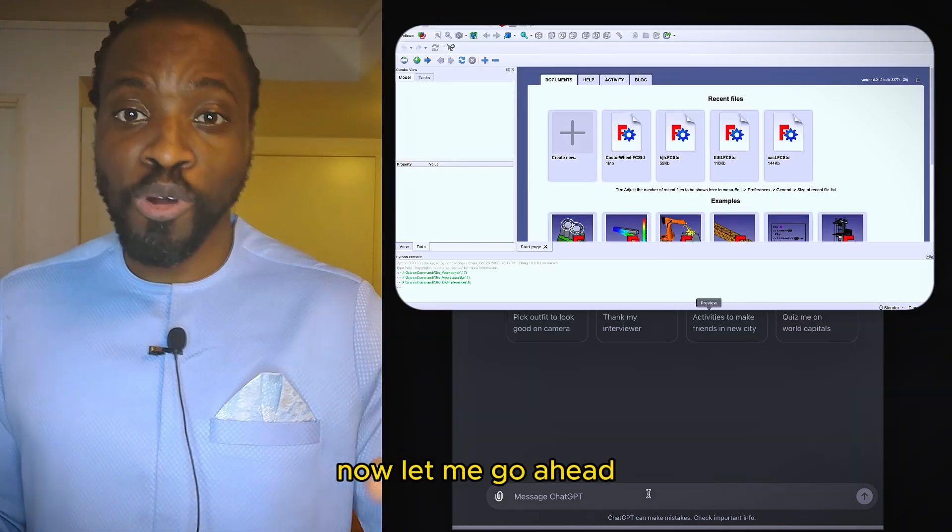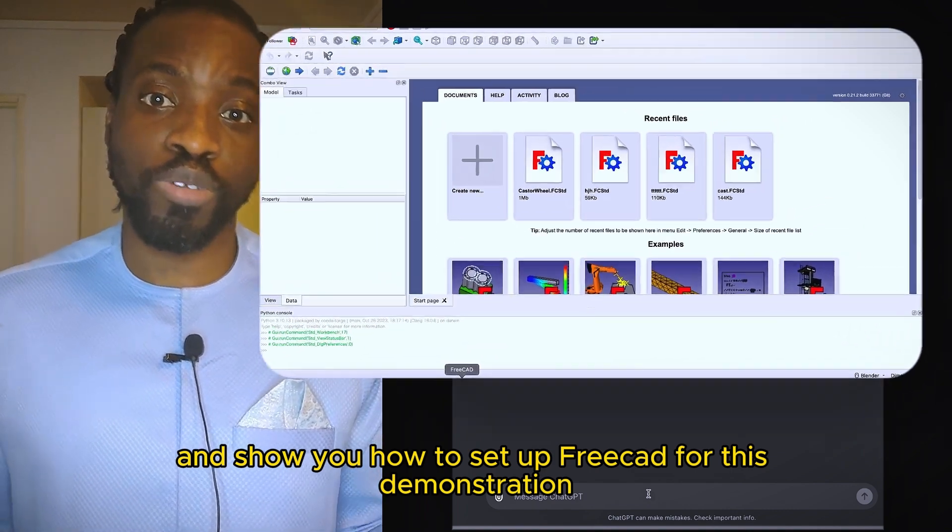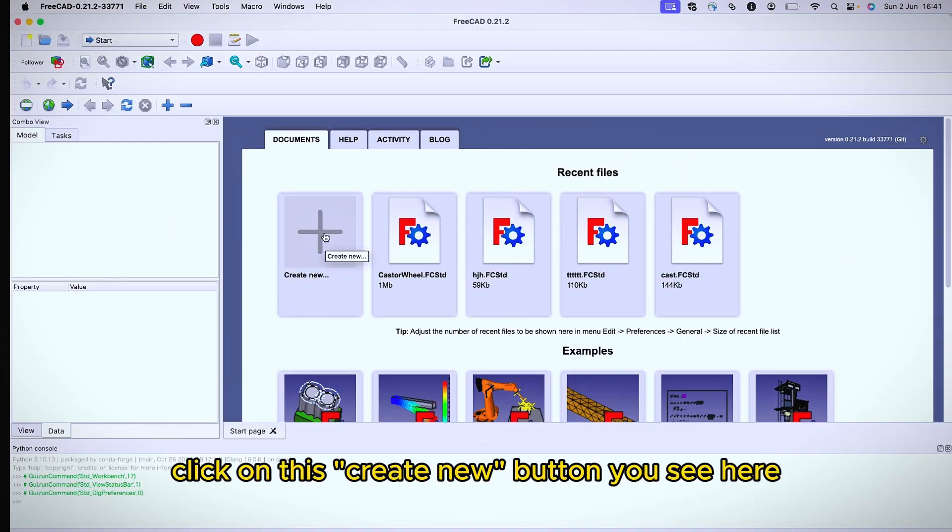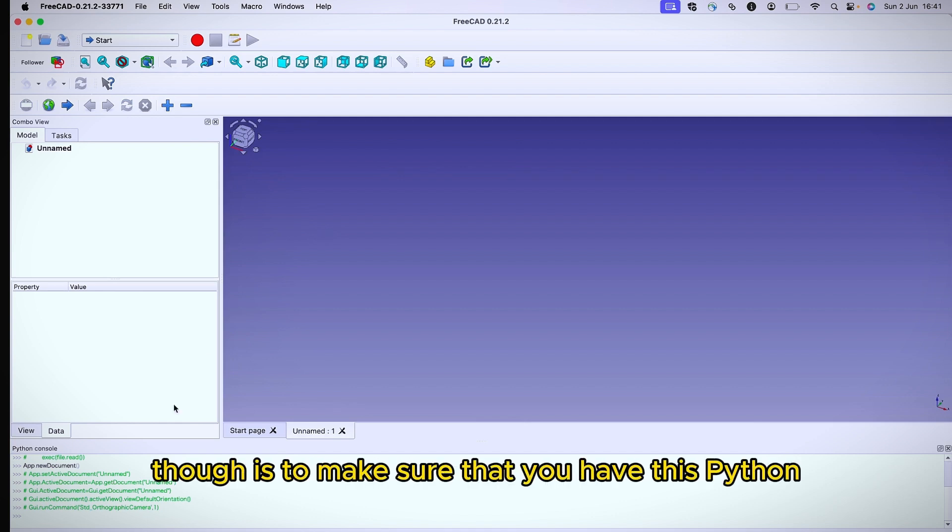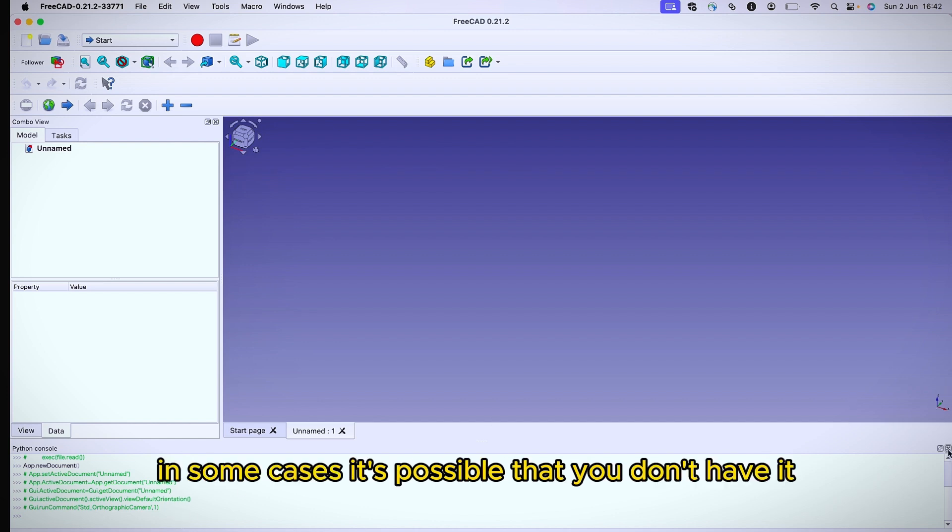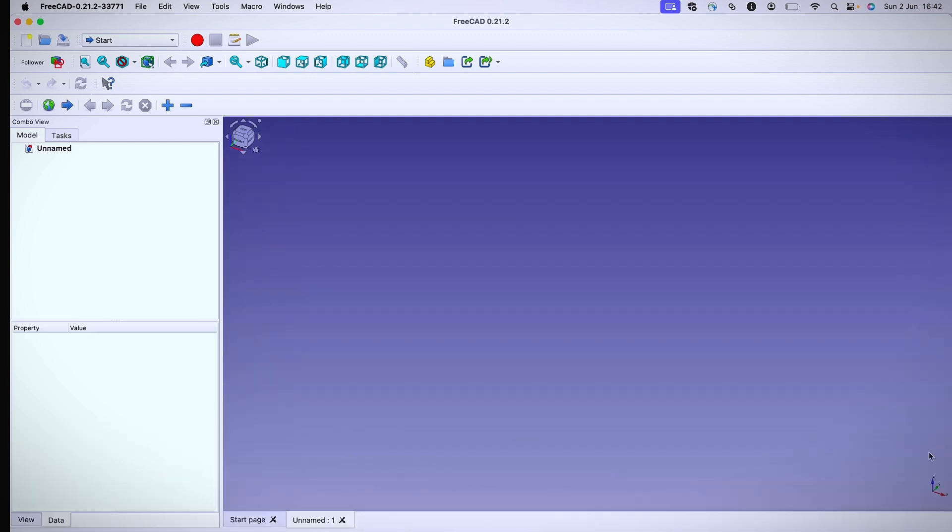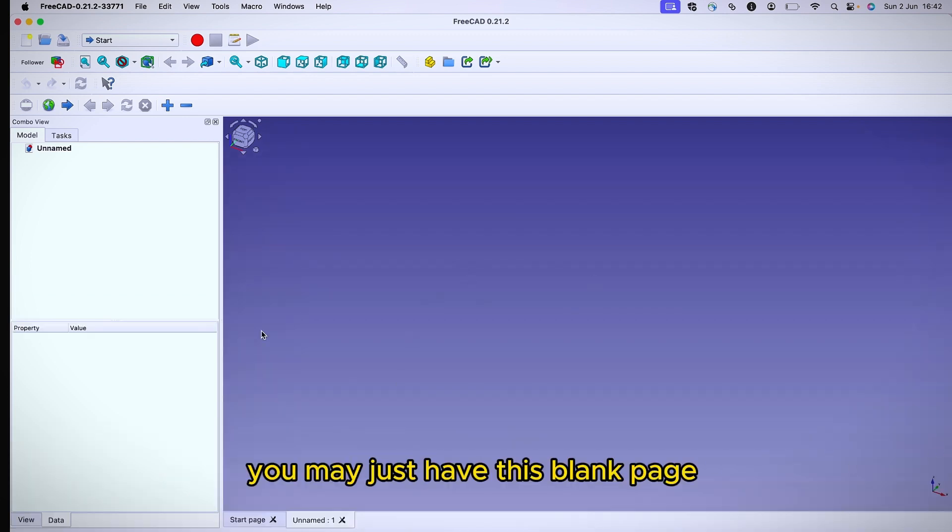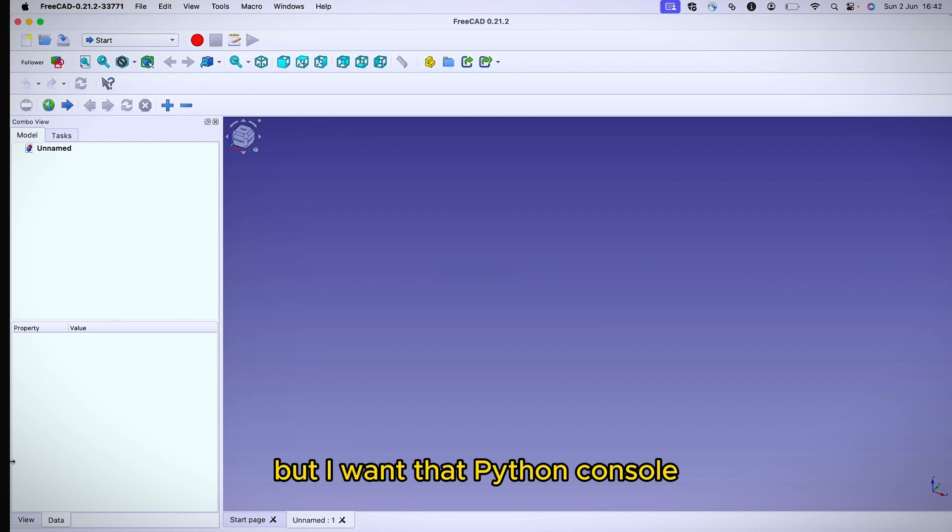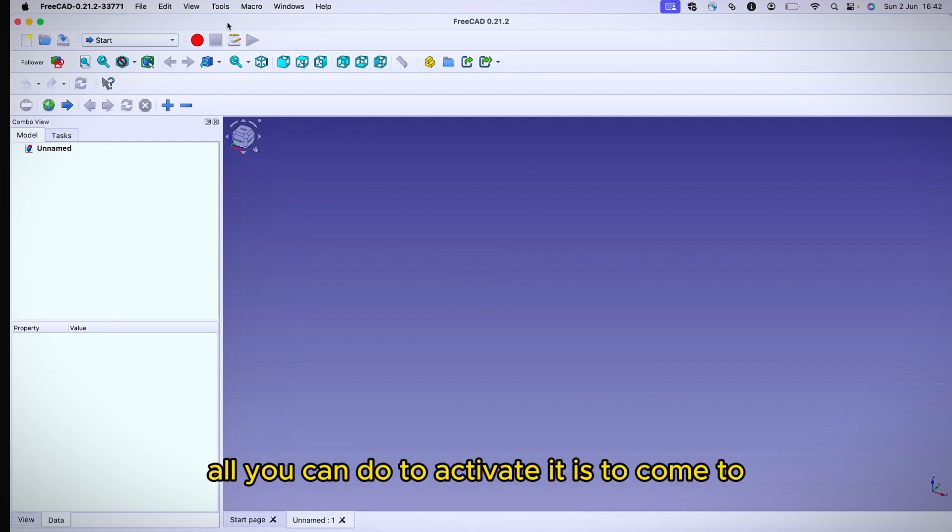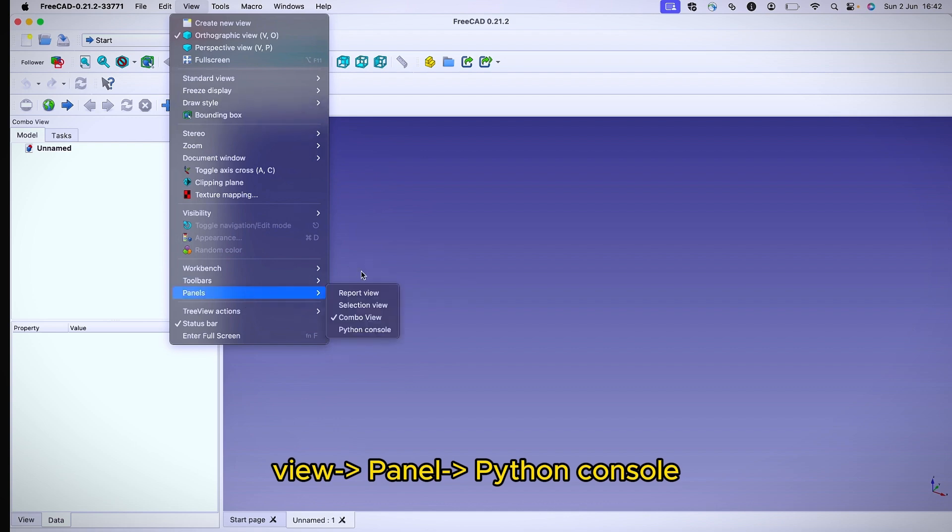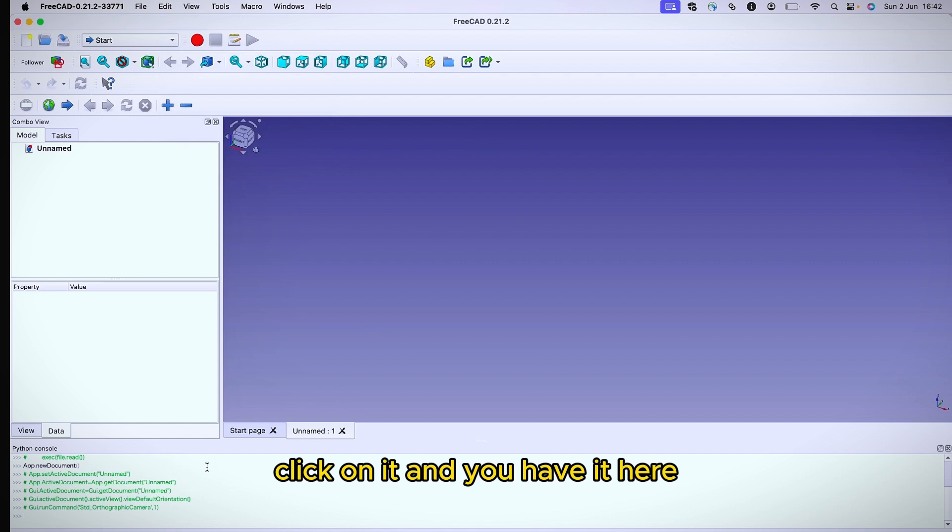Let me go ahead and show you how to set up FreeCAD for this demonstration. This is FreeCAD open. Click on this Create New button you see here. One critical thing that you need to do is to make sure that you have this Python console activated. In some cases, it's possible that you don't have it.